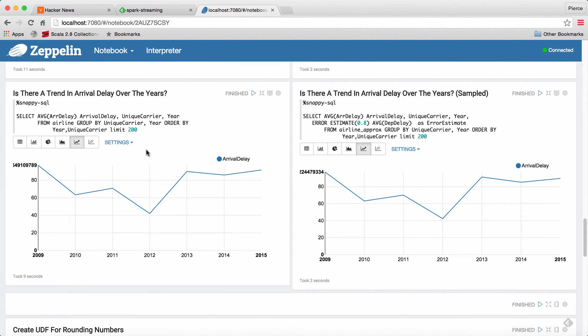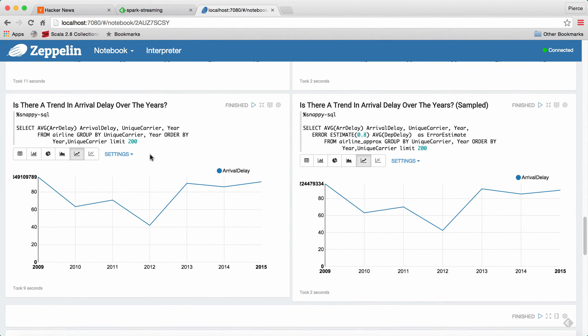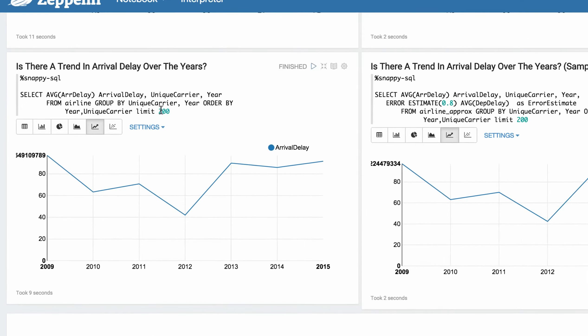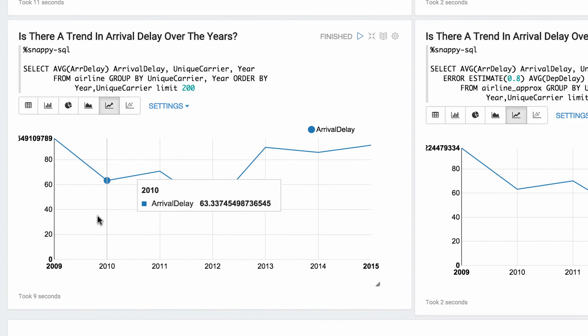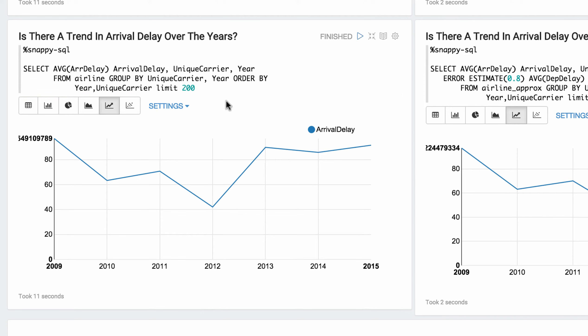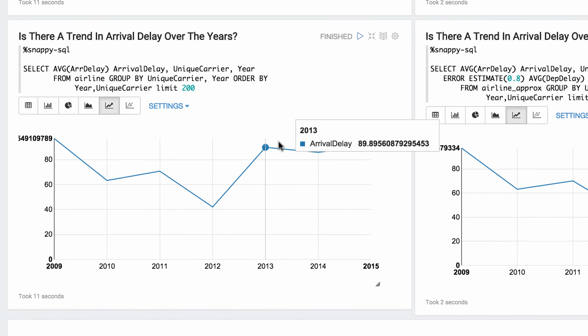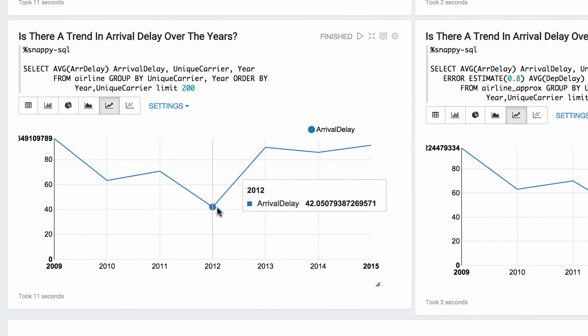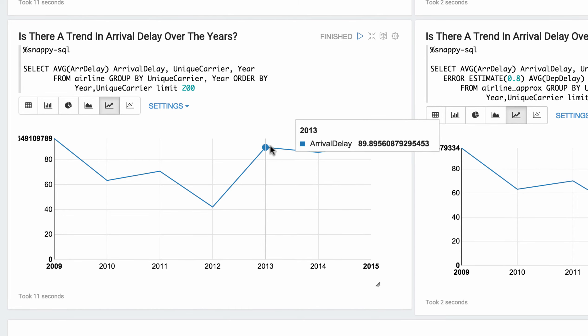The next query is, is there a trend in arrival delay over the years? So this is across all airlines. Is there some kind of trend happening in arrival delay? So over the exact data set again on the left here, and again, about 11 seconds. You see the graph here, and it shows it looks like in 2012 the arrival delay dipped down, which is nice.